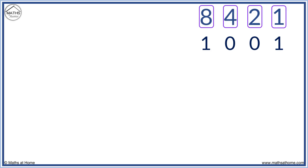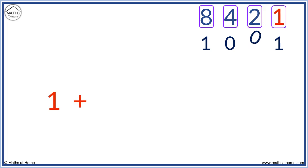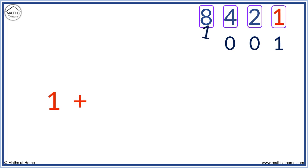The ones tell us which powers of two we have making up our number. So this one tells us we have a one. And now we have no twos and no fours. However, we have an eight.